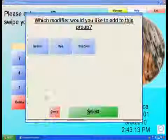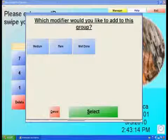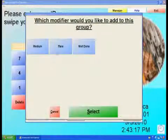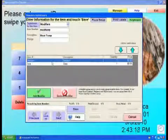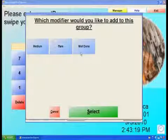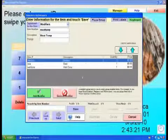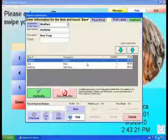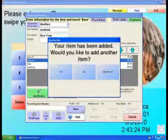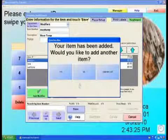Select Add Modifier. Select the modifier you would like to add to this item. You will need to repeat this process for both modifier items. After adding all your modifiers to the group, select Save, and then select No to not create another item.